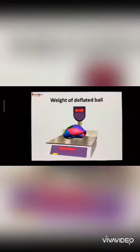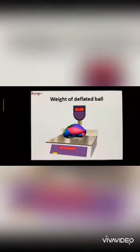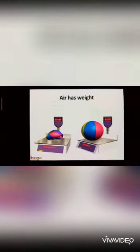Also, what did we see? When the weight of the deflated ball was taken — that is, when there was no air filled inside the ball — its weight was 150 grams. But when the air was filled inside the ball, it became bigger. And what was its weight? We saw it had more weight. As we see here, it is 160 grams. So, we can say air has weight.